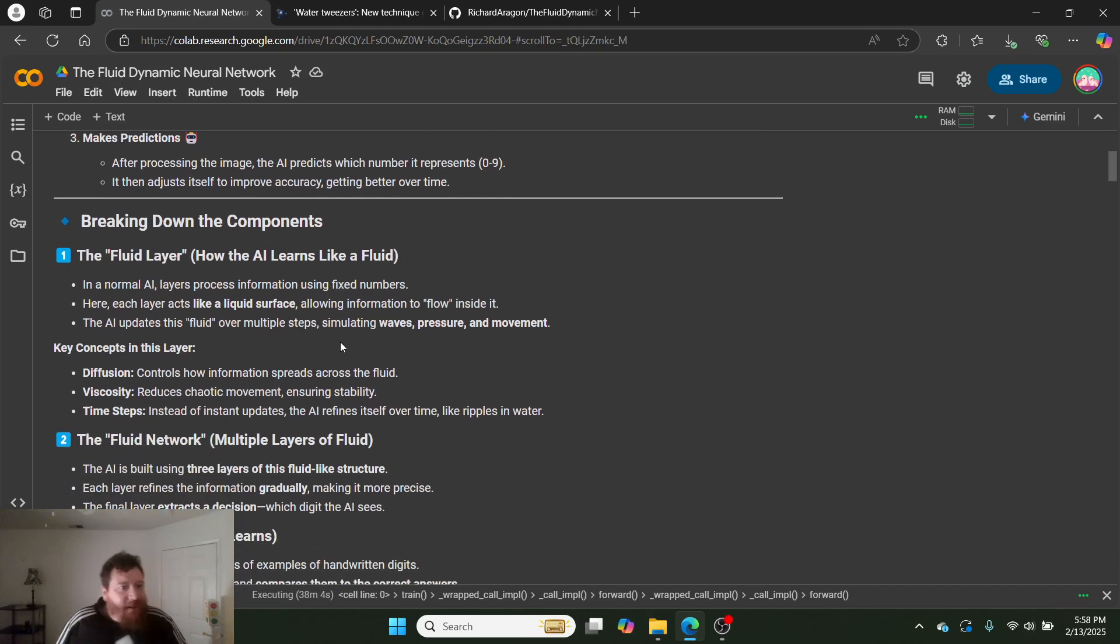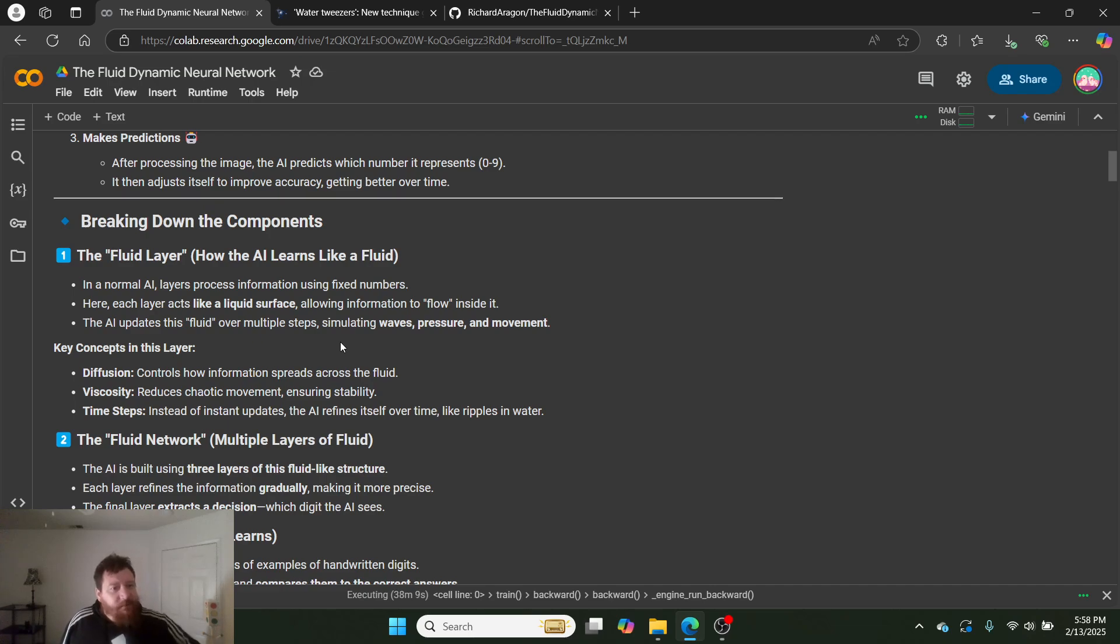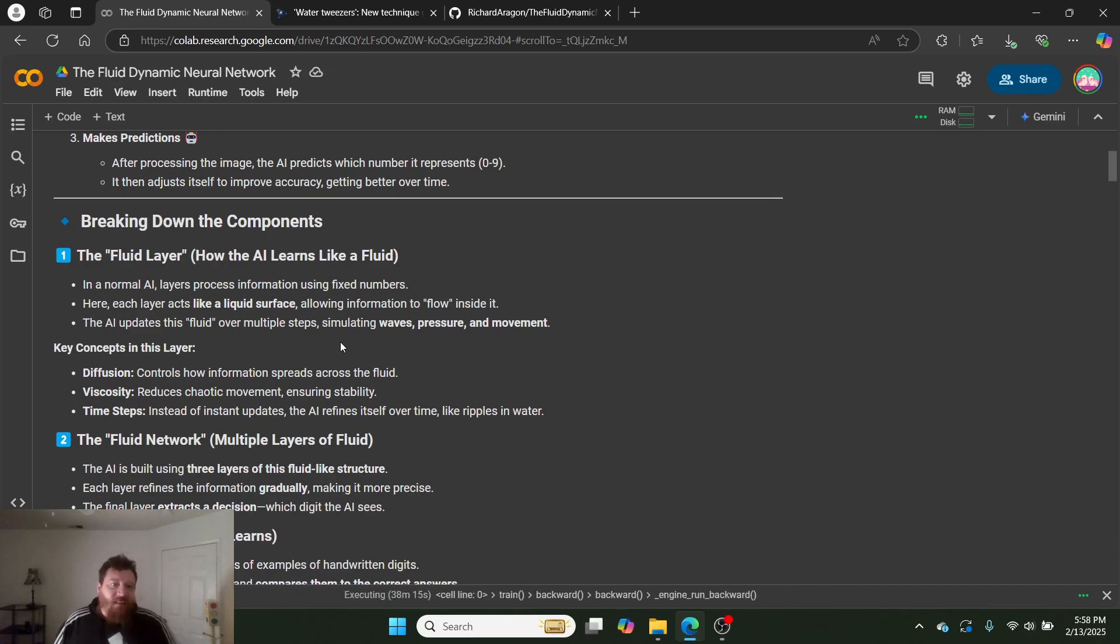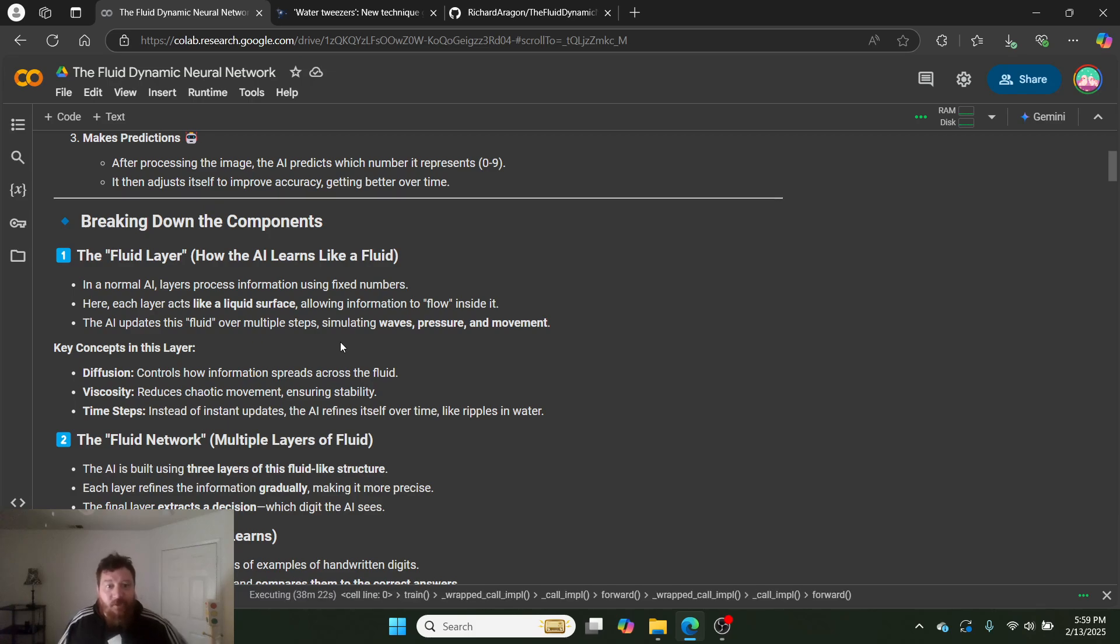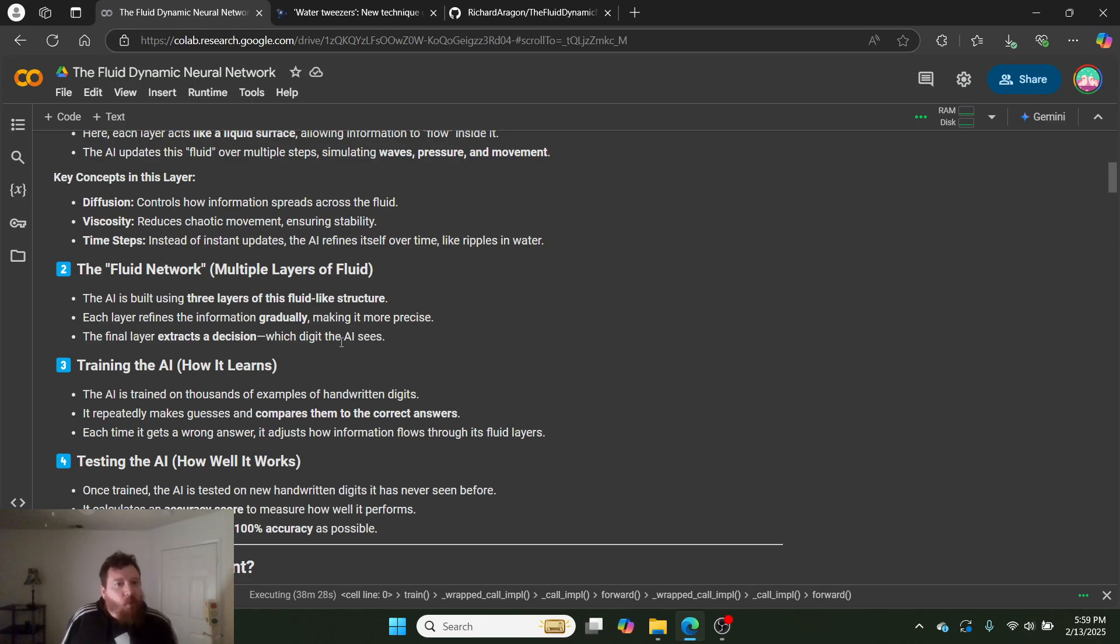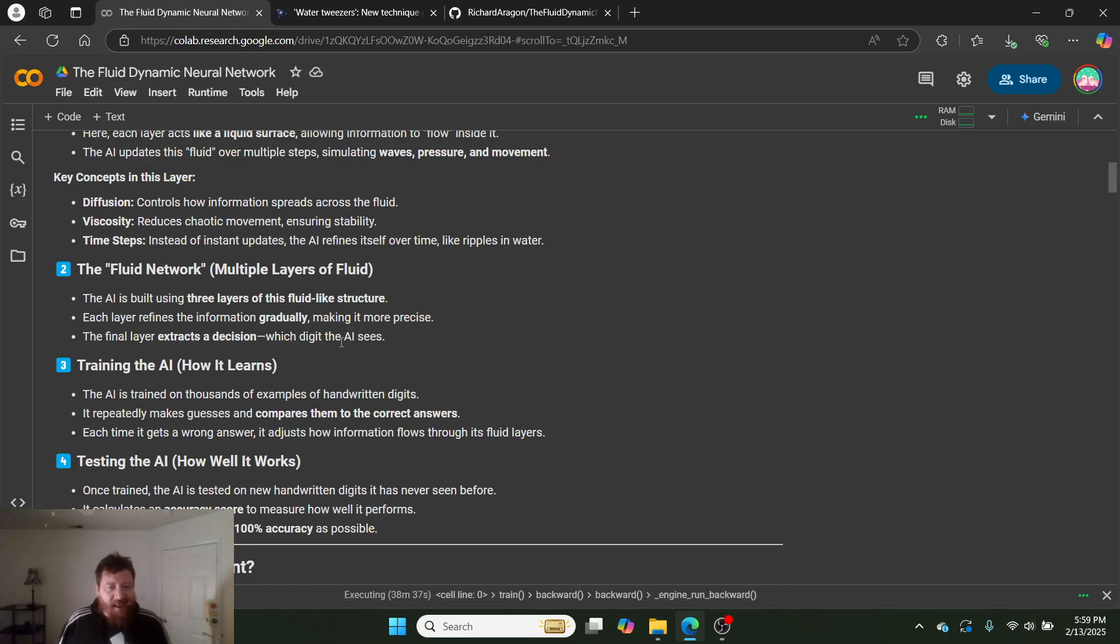Breaking down the components. The fluid layer. How the AI learns like a fluid. In a normal AI, layers process information using fixed numbers. Here, each layer acts like a liquid surface, allowing information to flow inside of it. The AI updates this fluid over multiple steps, simulating waves, pressure, and movement. Key concepts in this layer: Diffusion controls how information spreads across the fluid. Viscosity reduces chaotic movement, ensuring stability. Time steps—instead of instant updates, the AI refines itself over time like ripples in water.